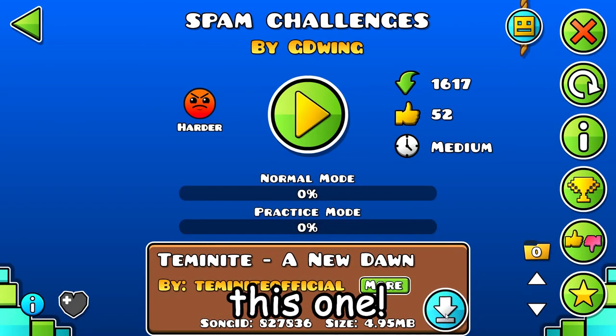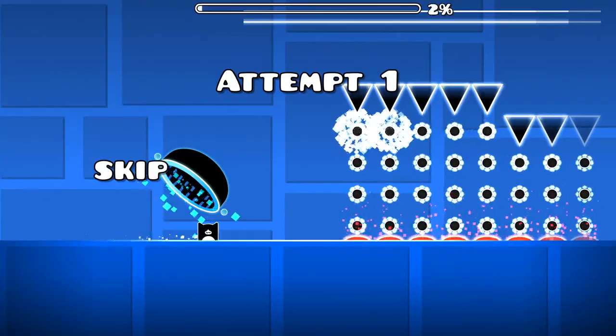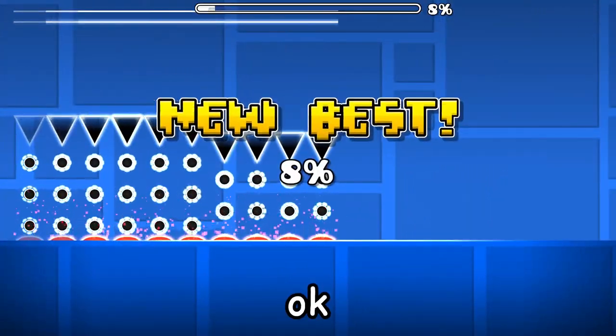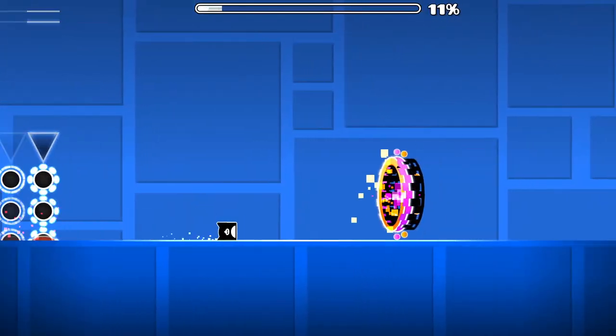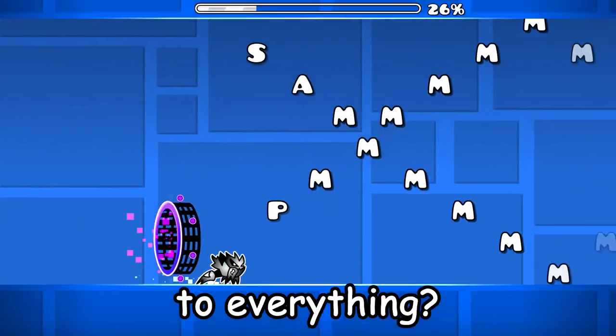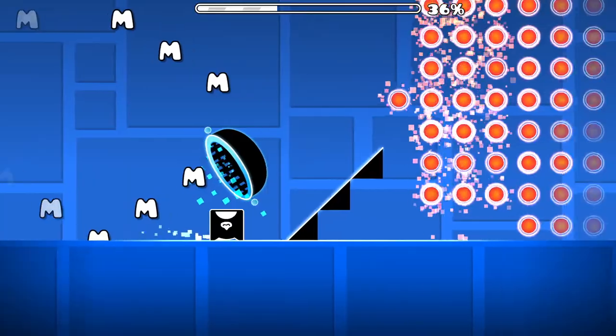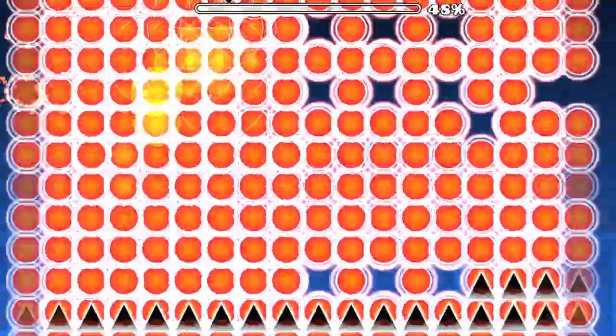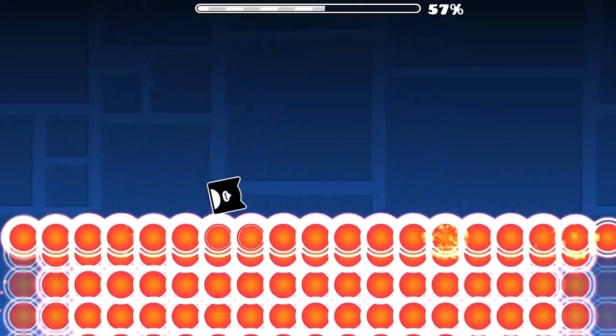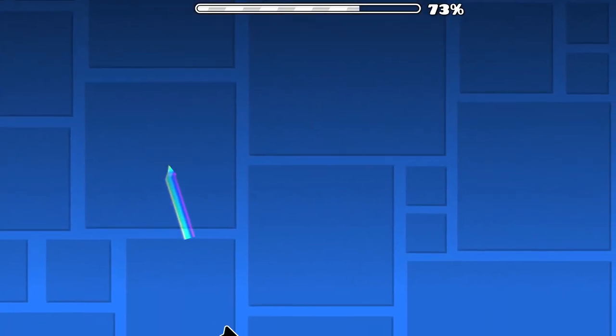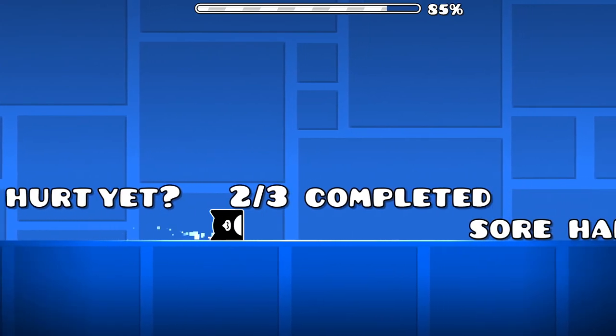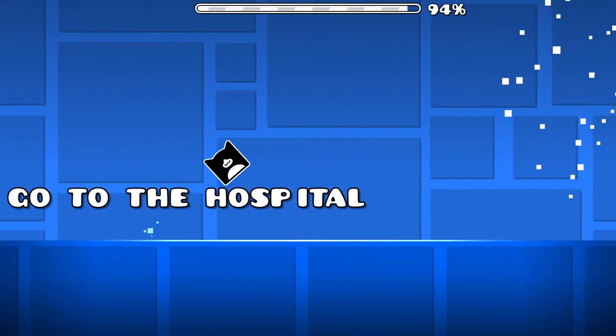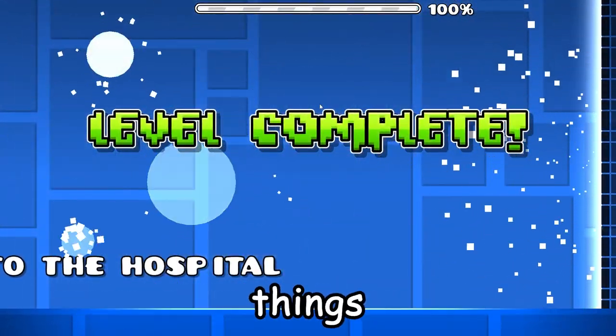Next up is this one. Spam challenges. Okay. I'm not using a skip. I just skips to everything. Okay. I've been told to go to the hospital for completing all the different things.